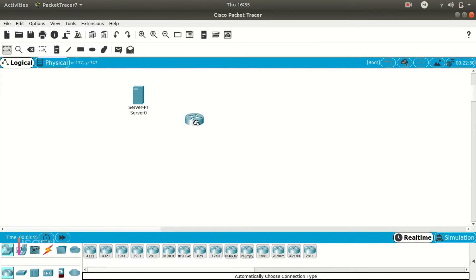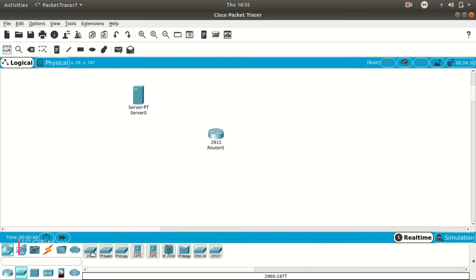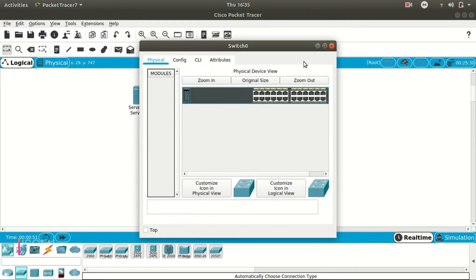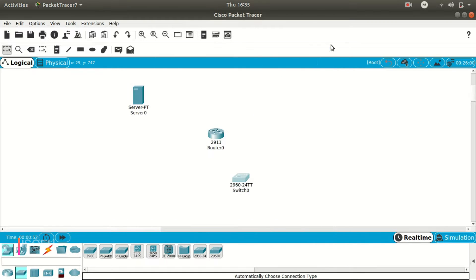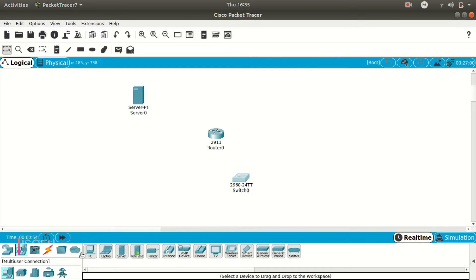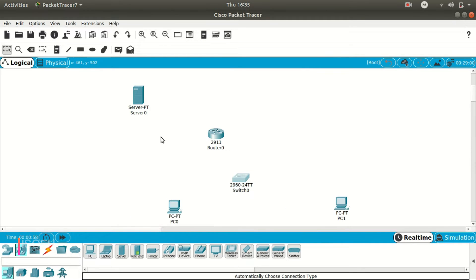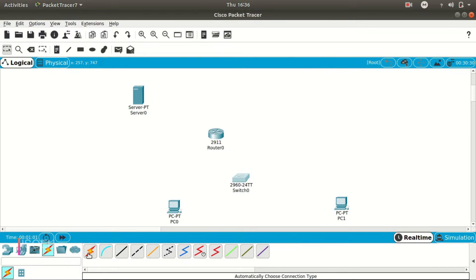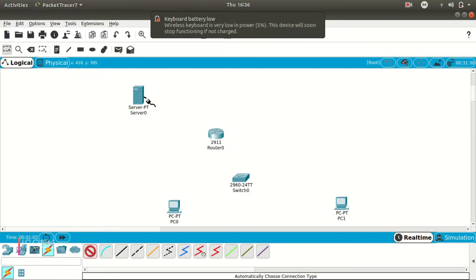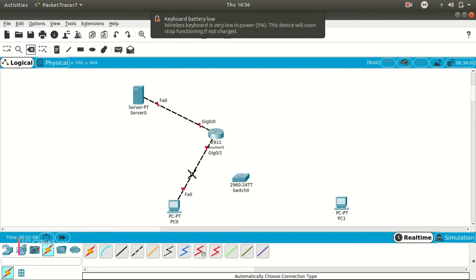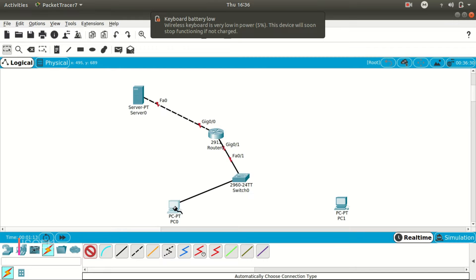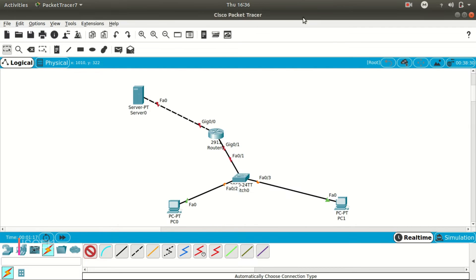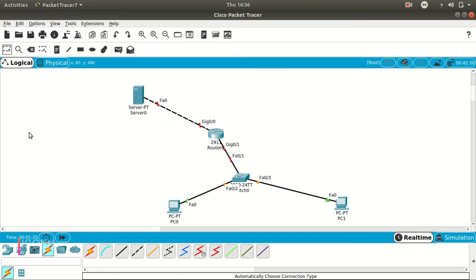Let's take a router and a switch, and let's say we are taking here two PCs. Okay, so now let's connect this. Okay, so this is our basic design to create an FTP server.